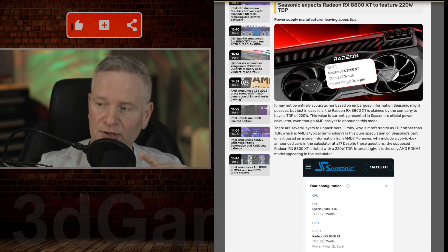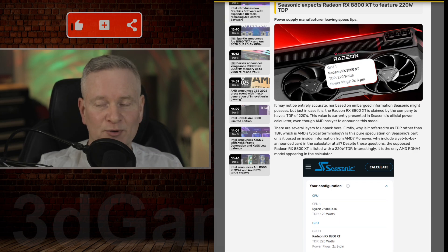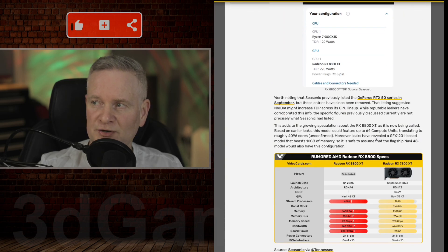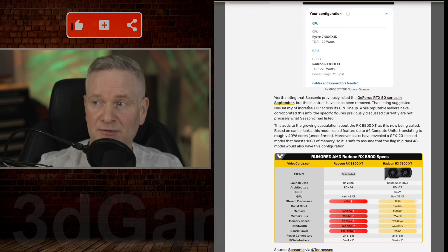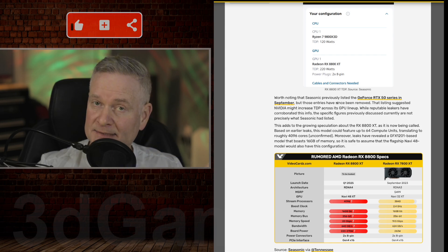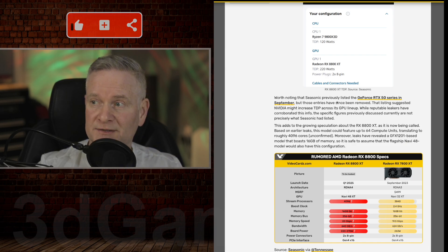Now, if you remember a little while ago, C-Sonic previously listed the NVIDIA GeForce RTX 50 series. That was actually in September and has been removed since.